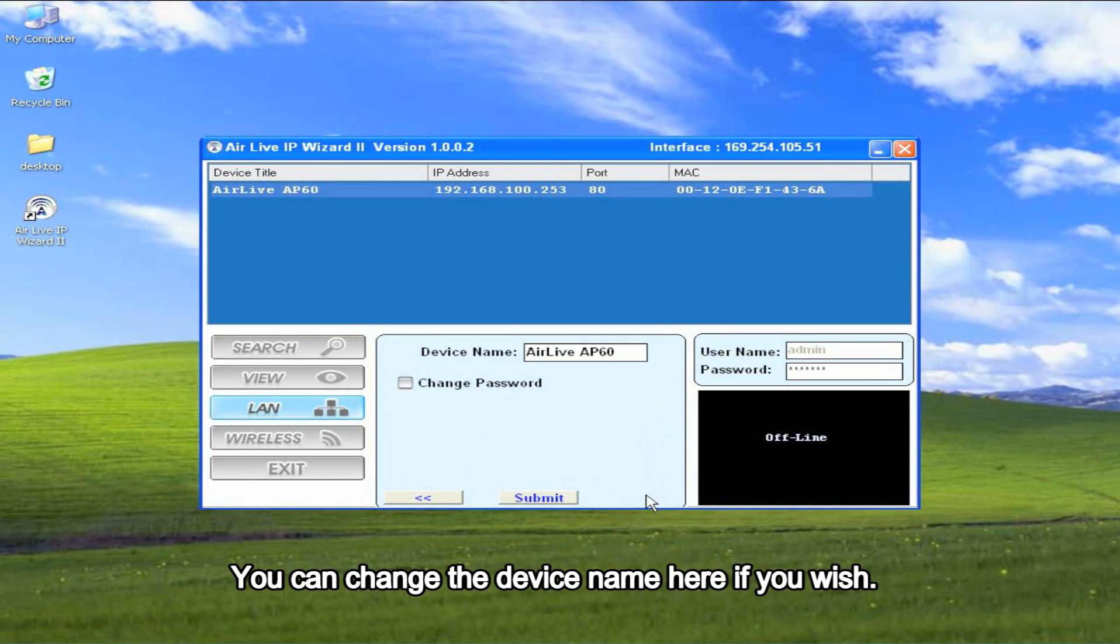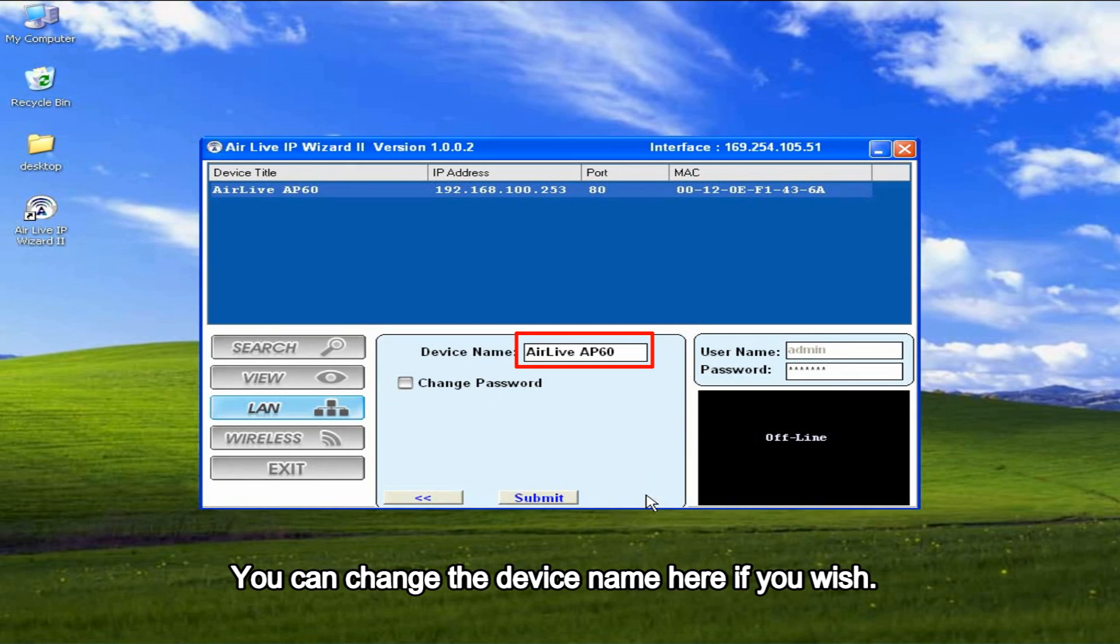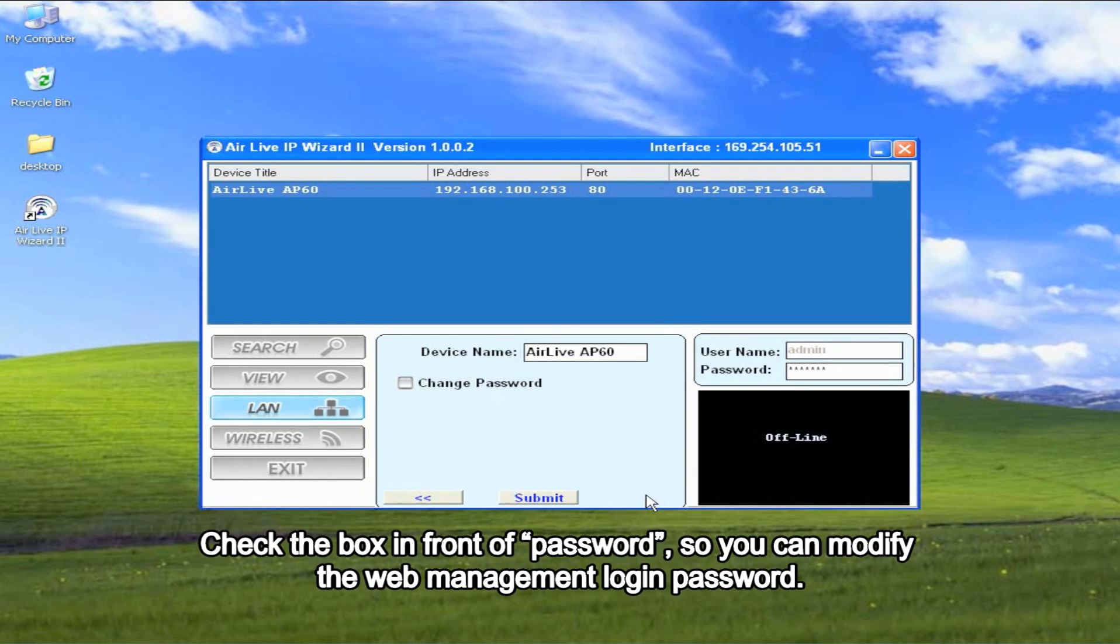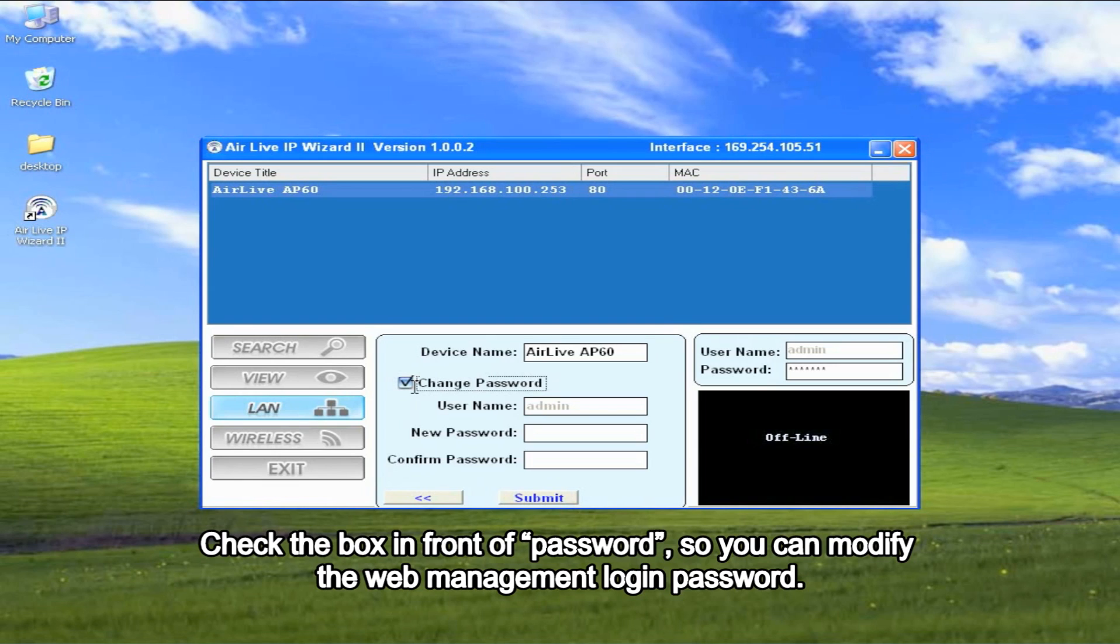You can change the device name here if you wish. Check the box in front of password, so you can modify the web management login password.